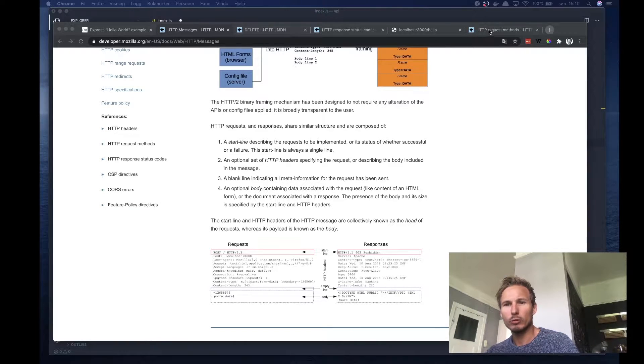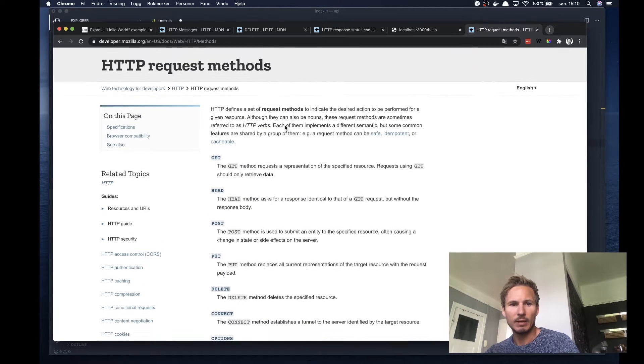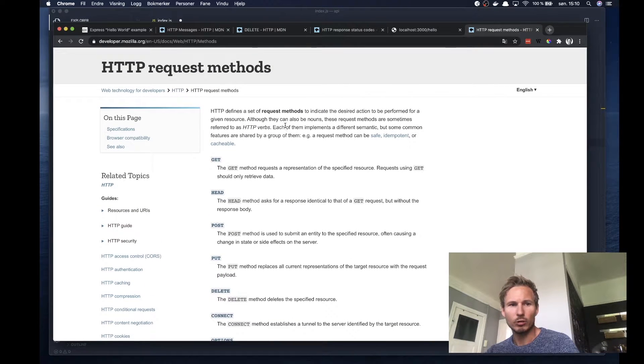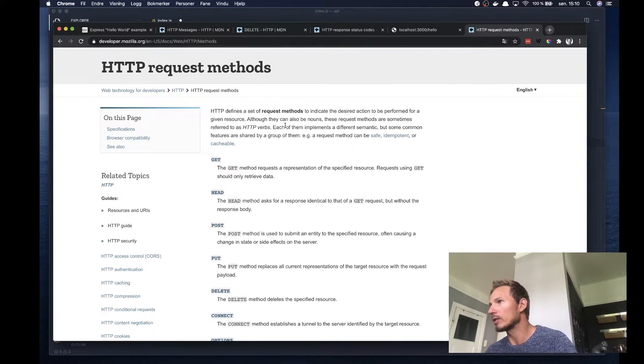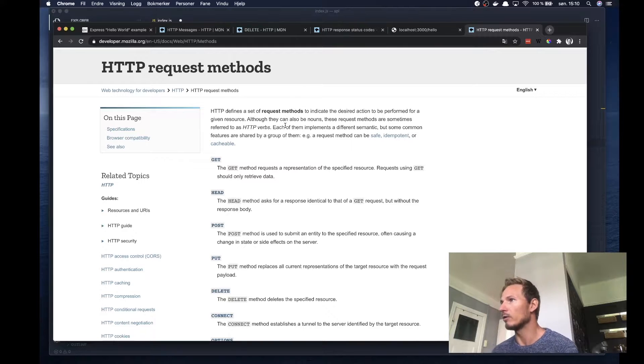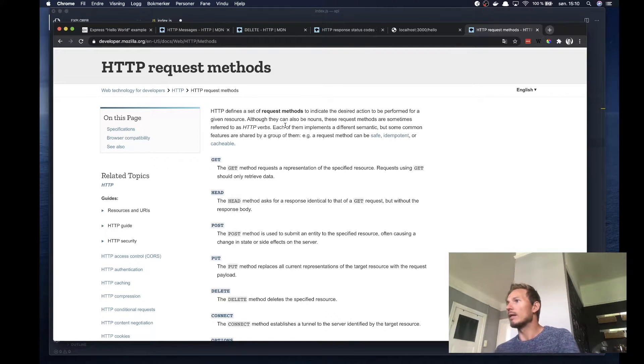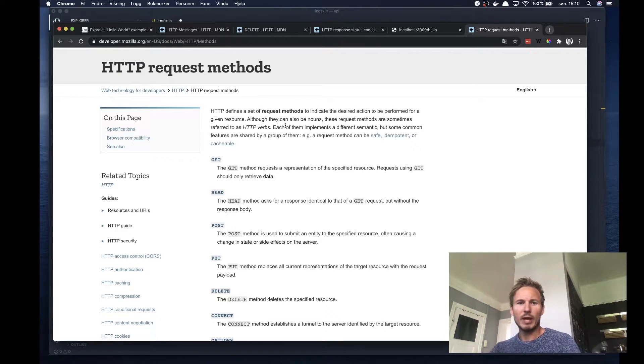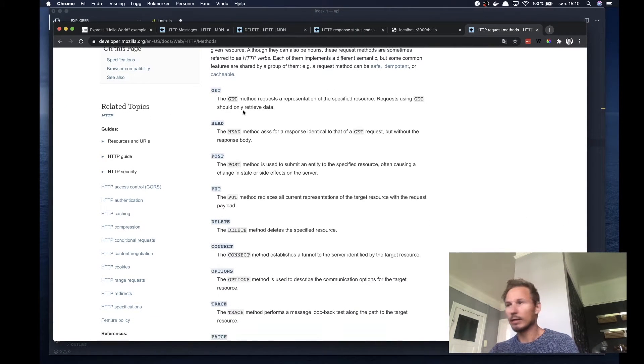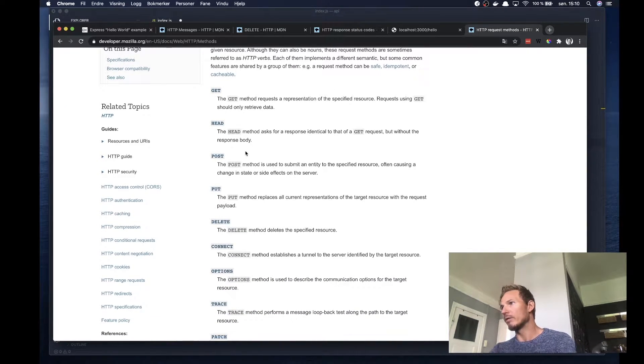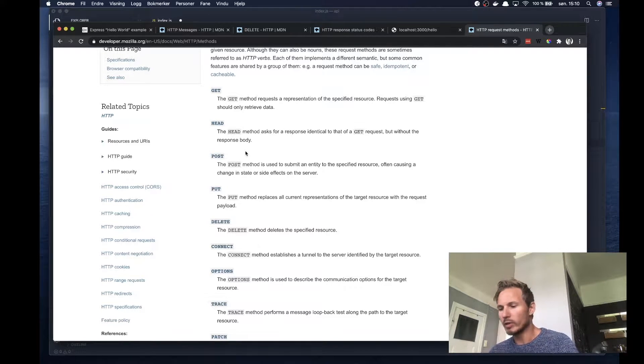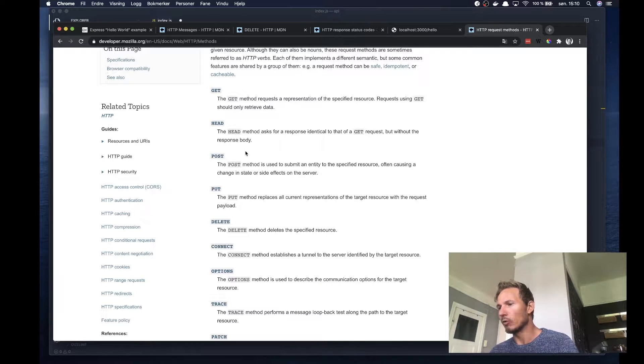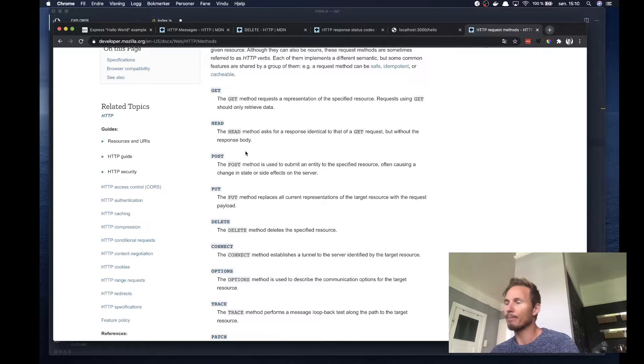If we go to MDN and search for HTTP request methods, you'll get a documentation page. You can see we have these different kinds of methods. We've been using GET, which is the request method used when you want to retrieve data.